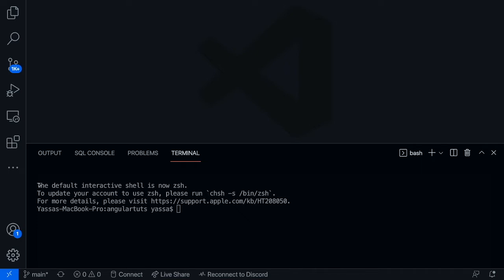In order to install Angular, the first thing you're going to want to do is make sure you have Node.js installed. If you're watching this video, I strongly suggest that you understand how Node.js works as well as basic JavaScript. I also suggest that you know TypeScript, although that's not as necessary.